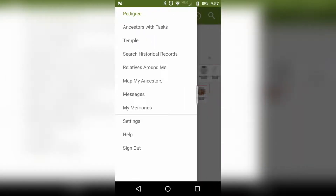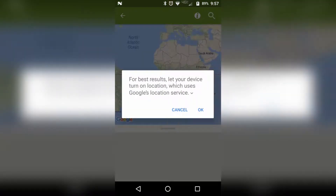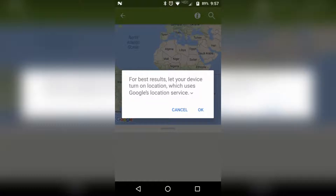We're actually going to do Map My Ancestors, so let's click on that. Right now it's saying for best results, turn your location on. You'll actually want to turn your location on. If you hit cancel, it'll just immediately close this part of the app and take you back to your family tree, so you have to have your location on.